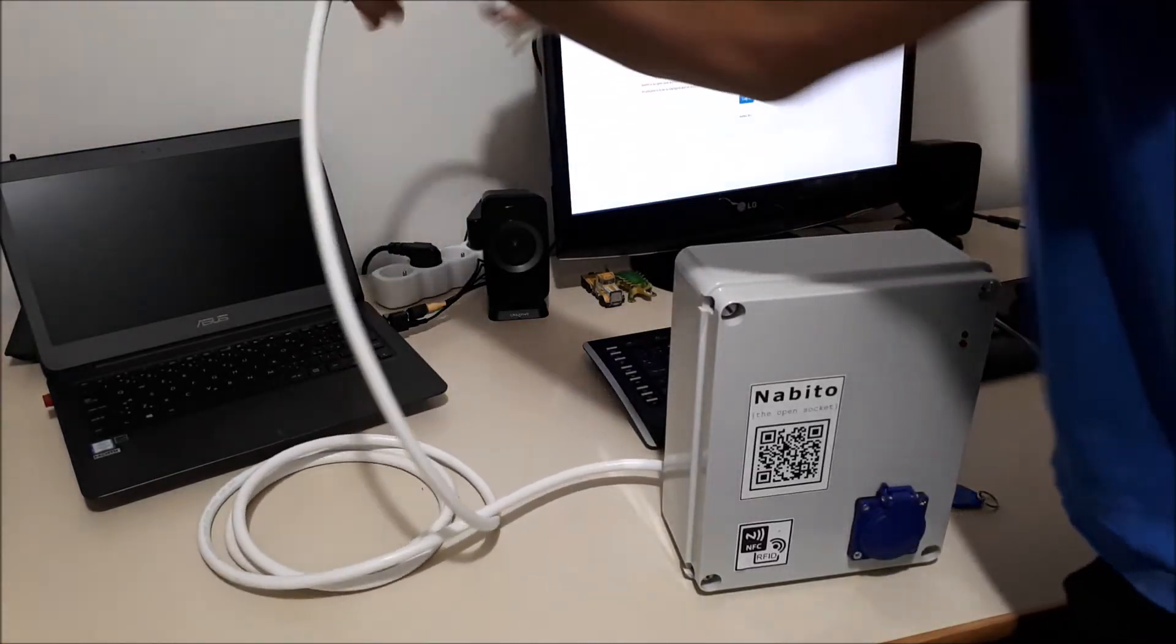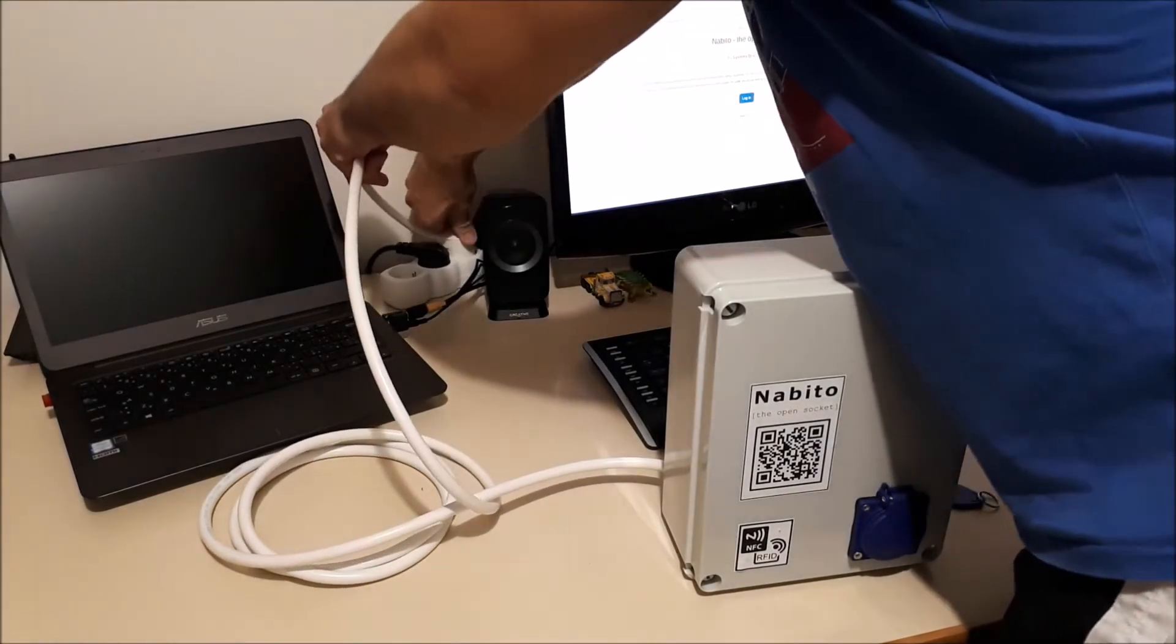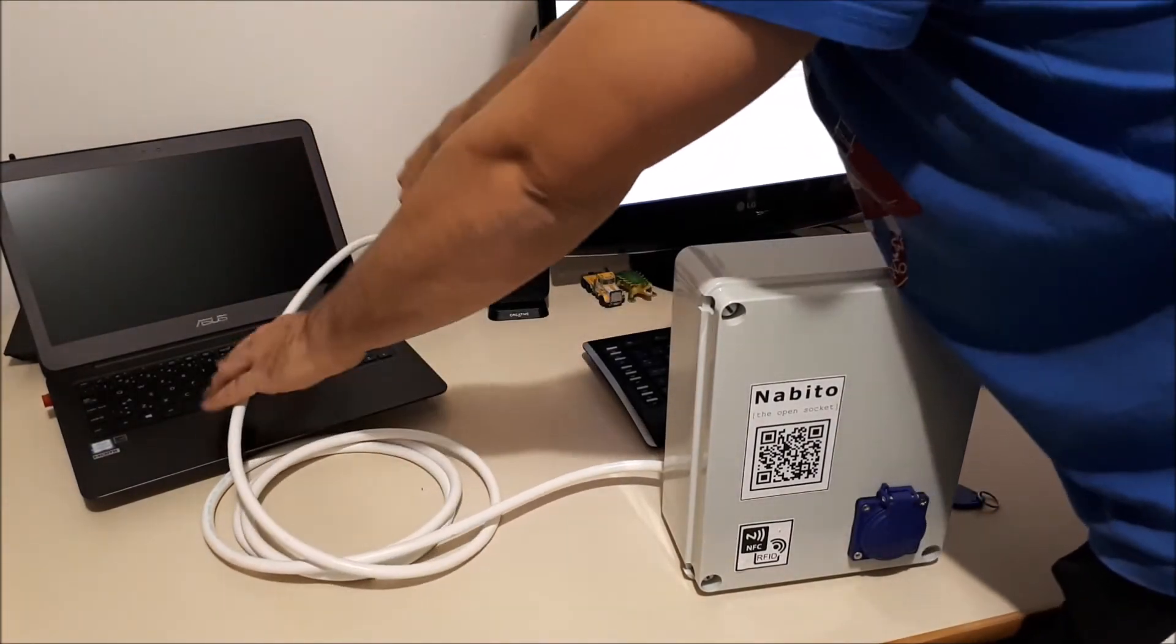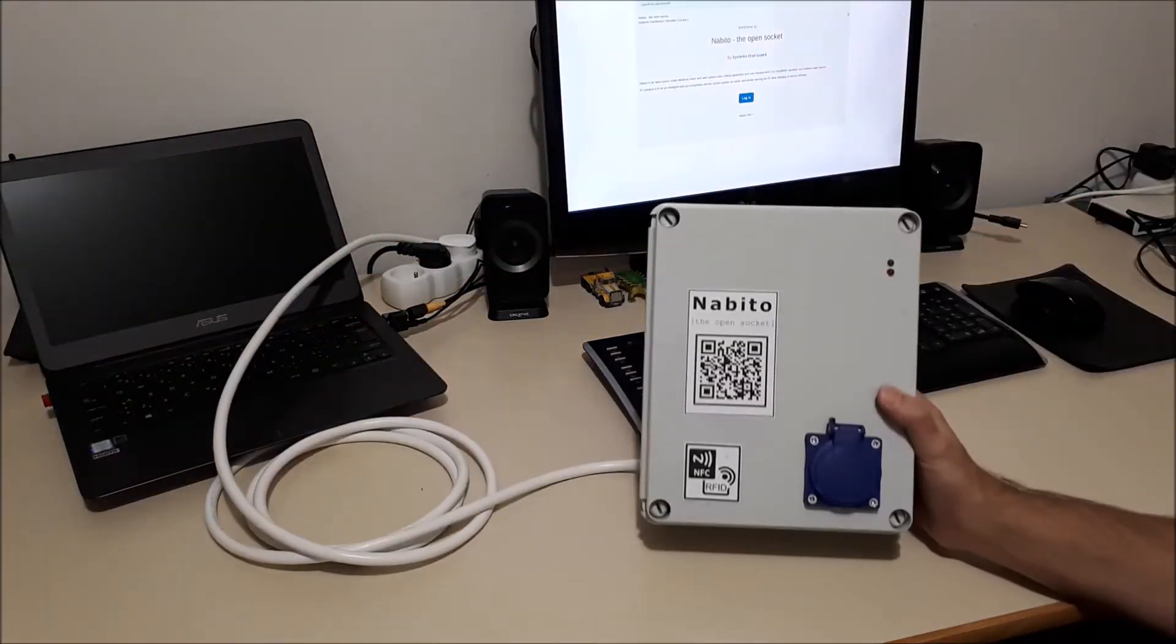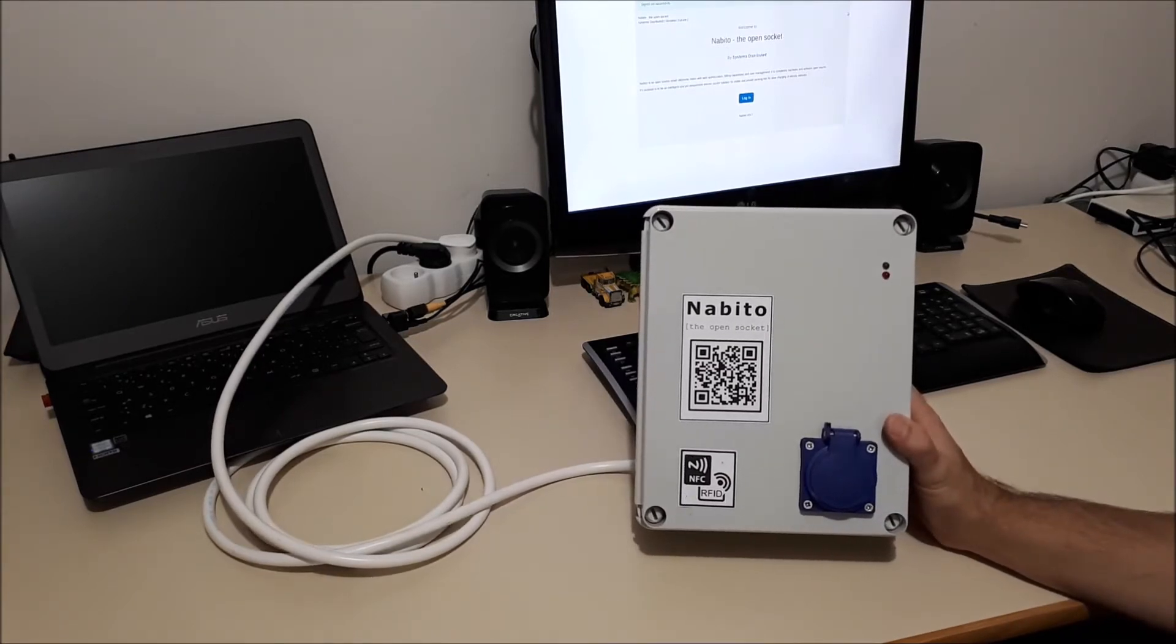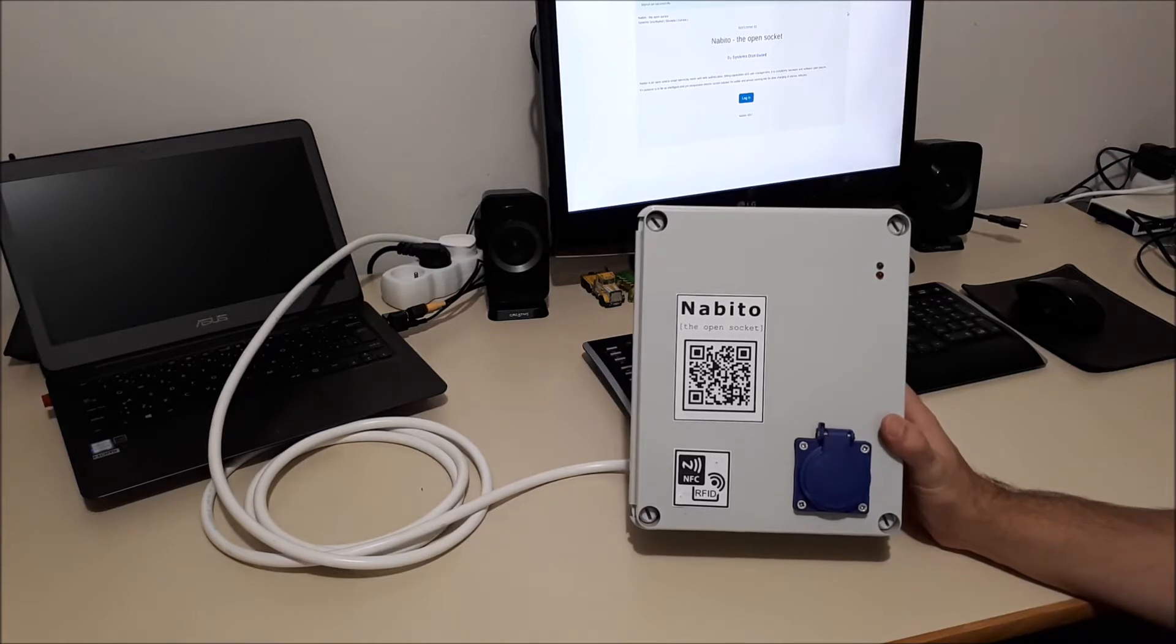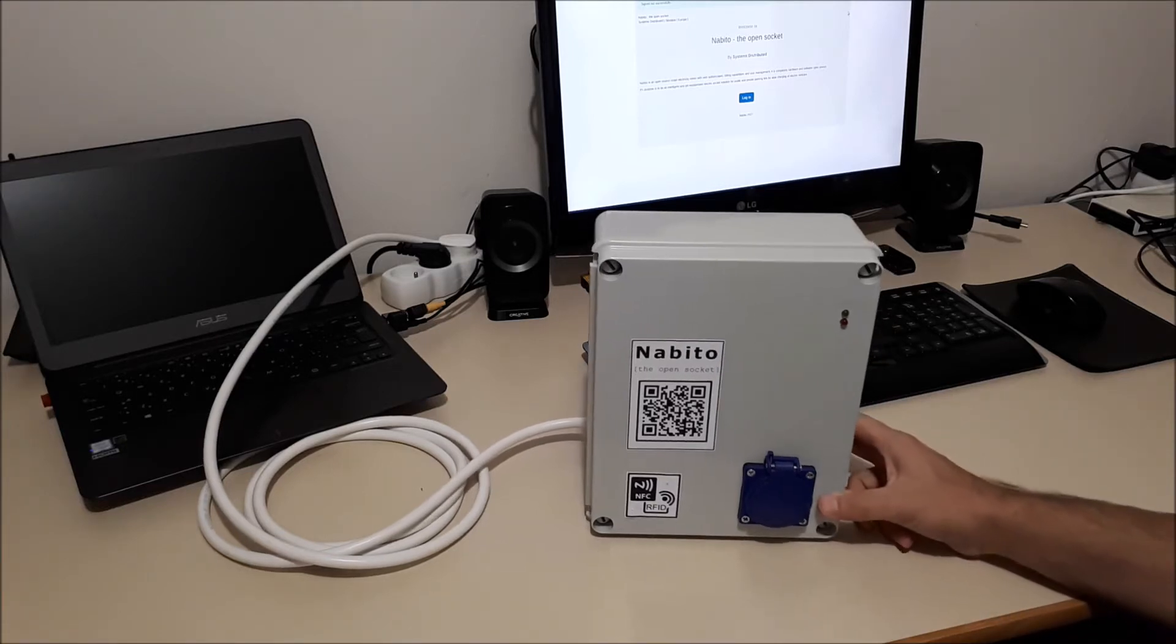So let's plug it in. It runs on Raspberry Pi Zero and it has some other components inside it. The price of this box is around 70 euros. I mean the price of the components that are inside.